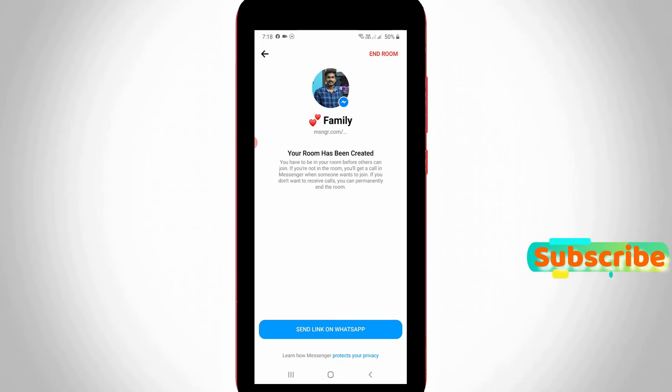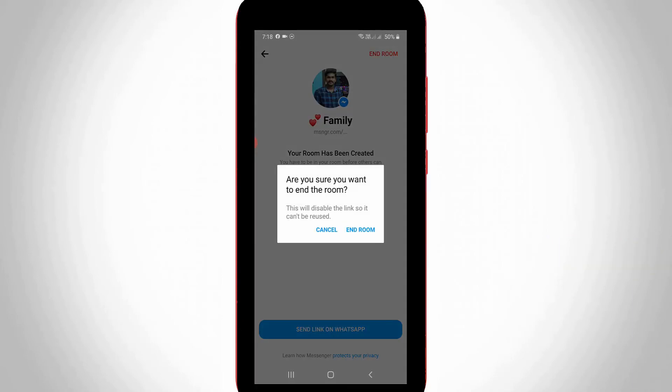If you want to leave this Messenger room, just press the 'End Room' option. It will ask for confirmation, so select 'End Room'.